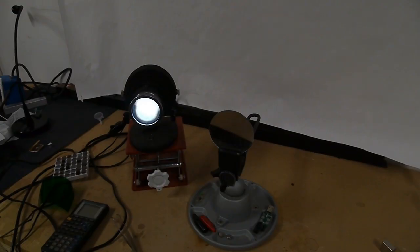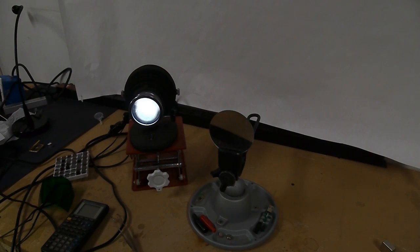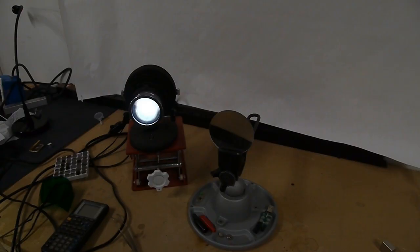Another drawback of LCD projectors is that you lose half the light right off the bat because of the polarization filters needed to make the liquid crystal display work. We don't have that problem with DLP projectors because there's no polarization necessary.